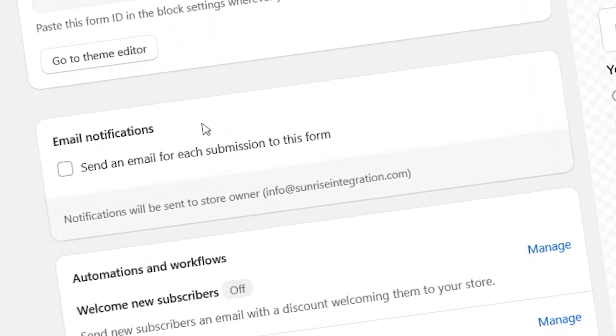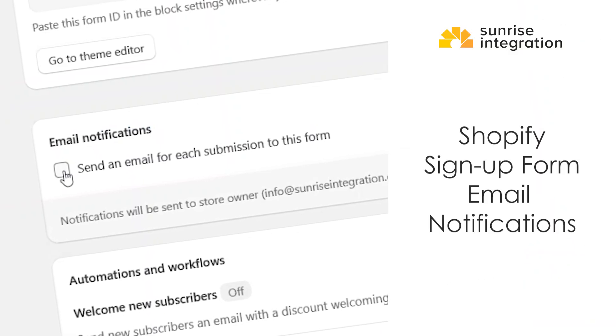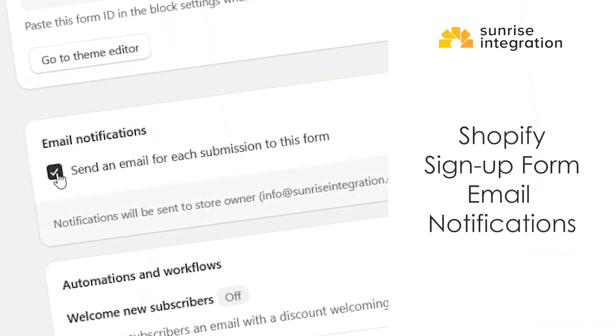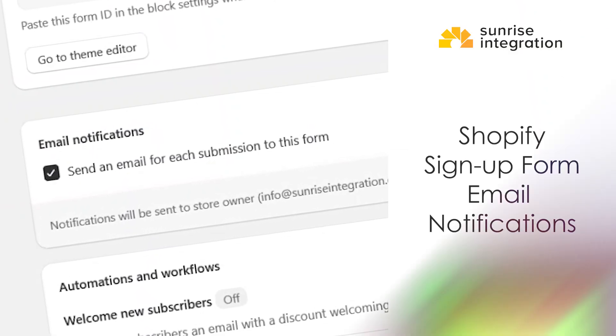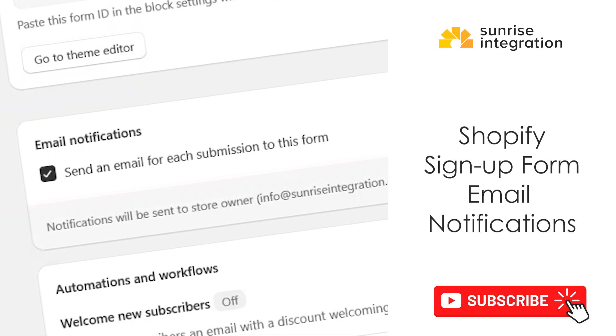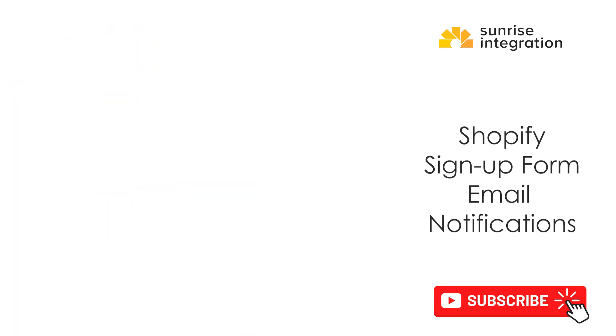Now you can see how easy it is to create a B2B form and email notification system for your Shopify store. For more Shopify tutorials and information videos, subscribe to our channel. Contact our Shopify Expert team for help with your Shopify Plus store.